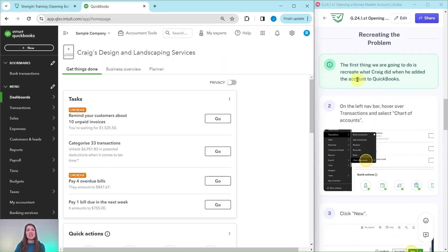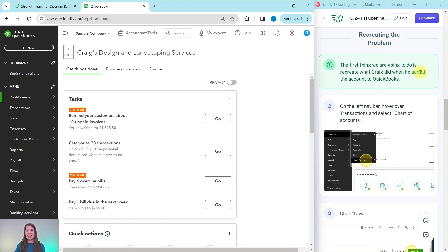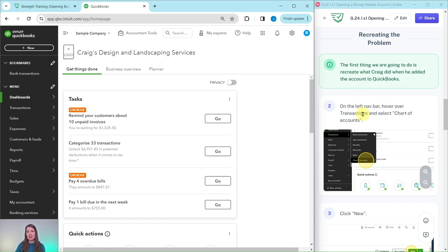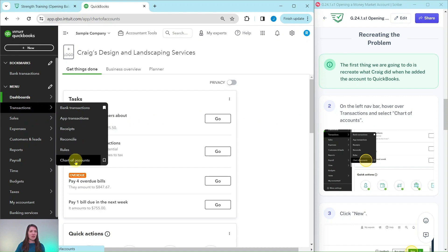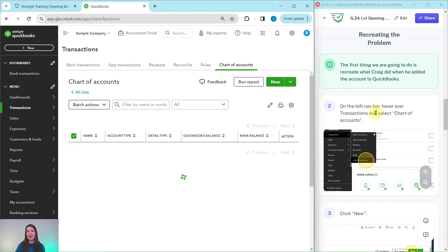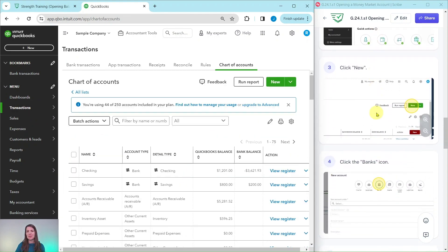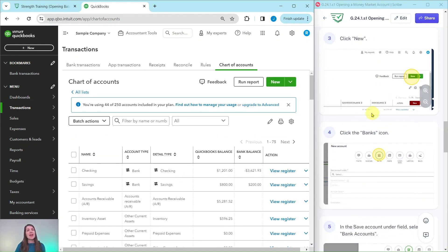The first thing we need to do is recreate the problem. So what we need to do is do exactly what Craig had done when he added the account to QuickBooks. So to get started from the left navigation bar, we're going to hover over transactions and then select chart of accounts. That is over here. Transactions hover over that and then select chart of accounts from that drop down. We're creating a new one. So go ahead and click on new.